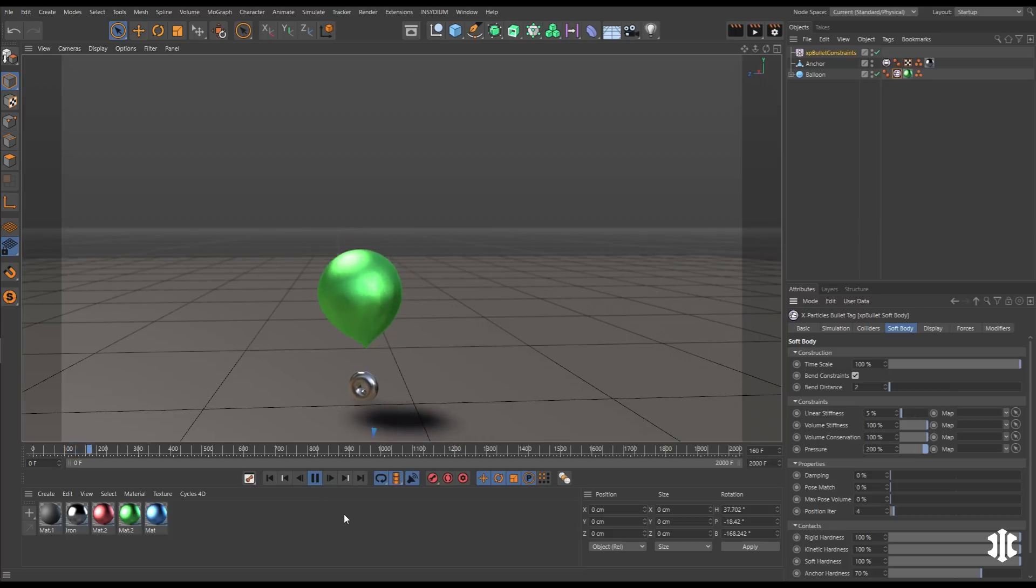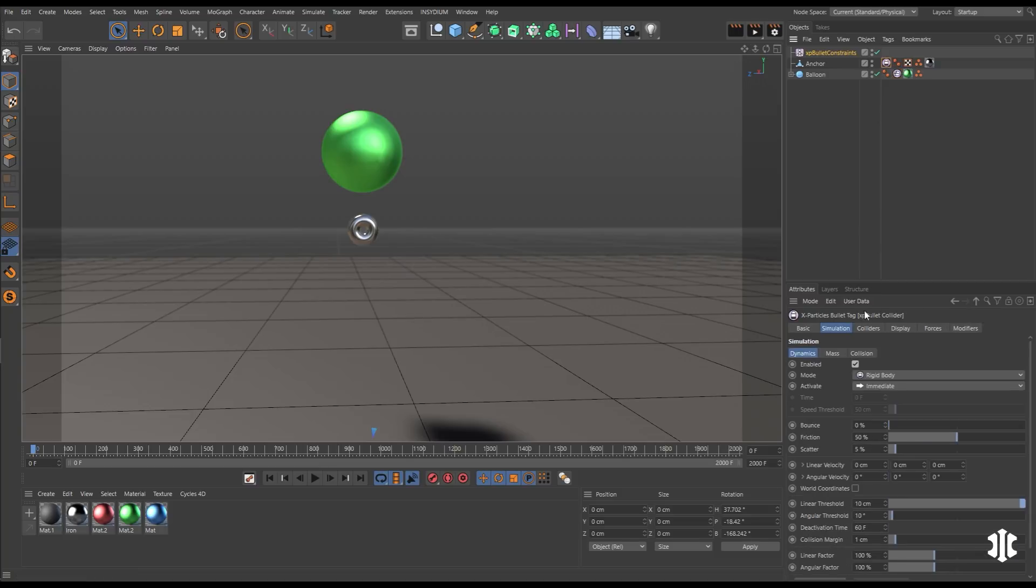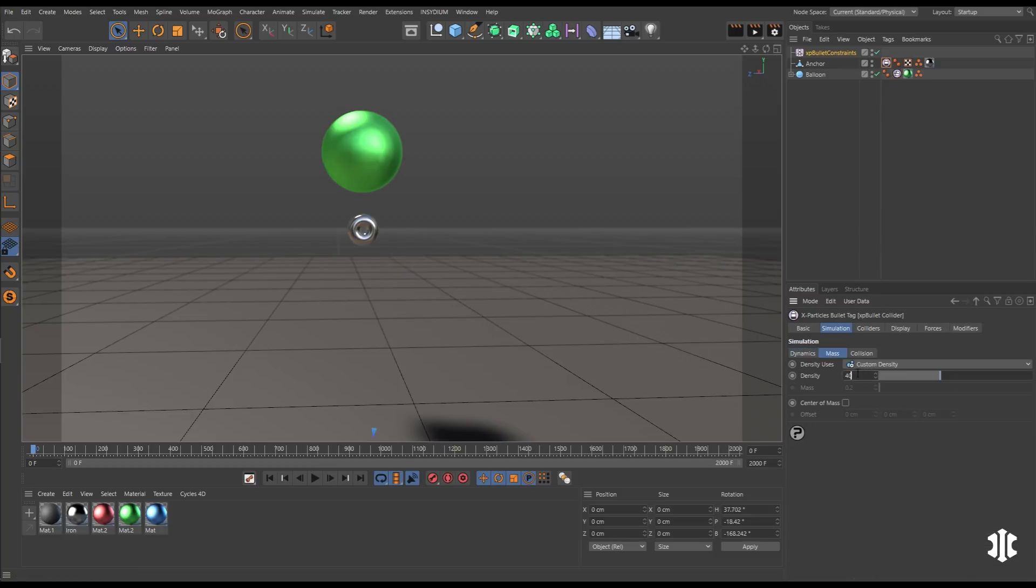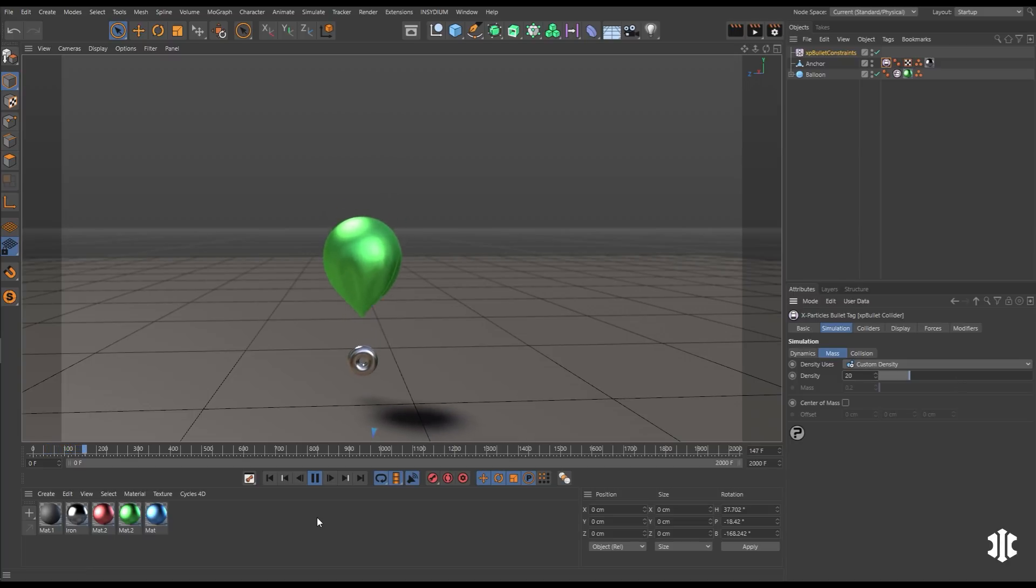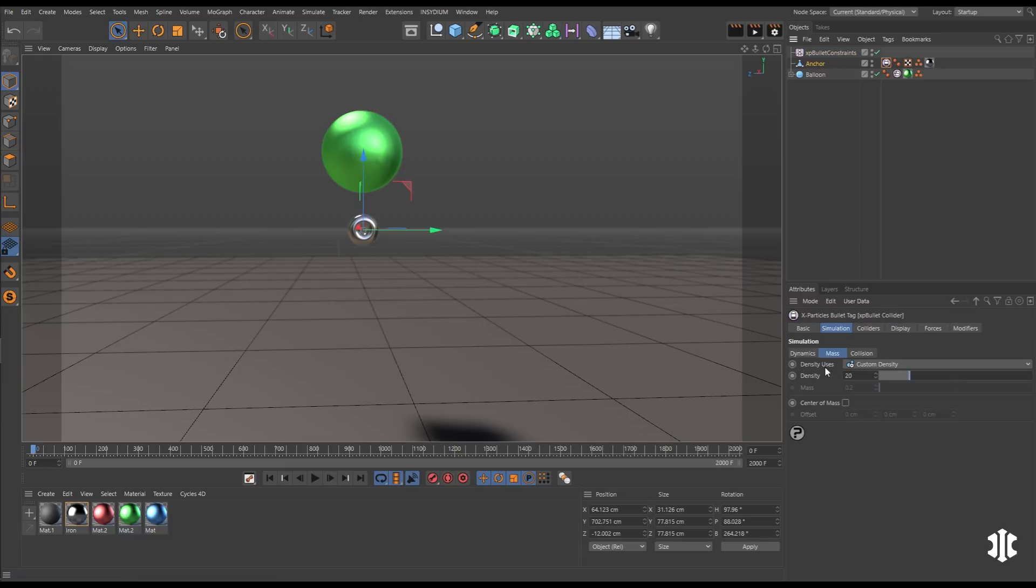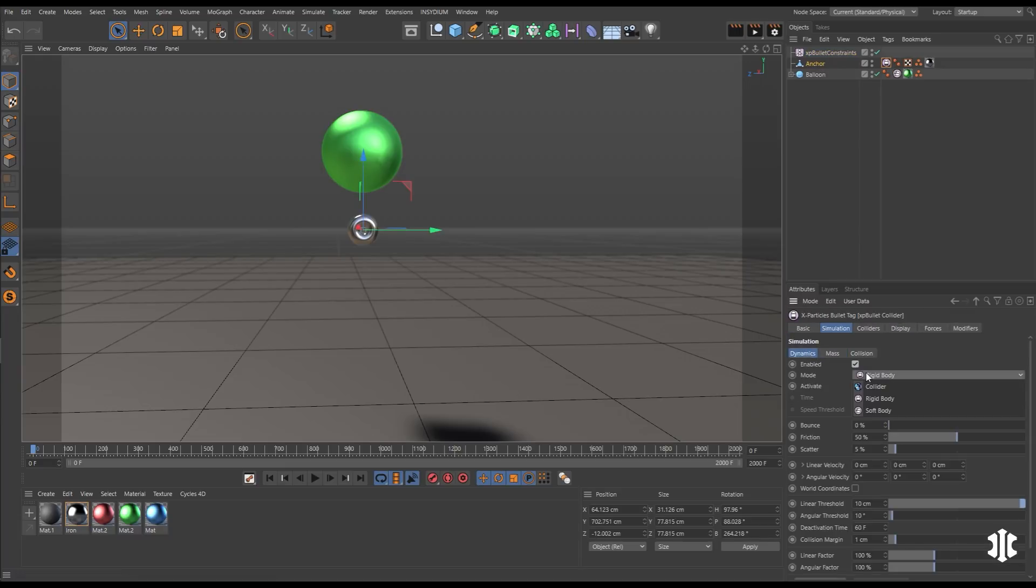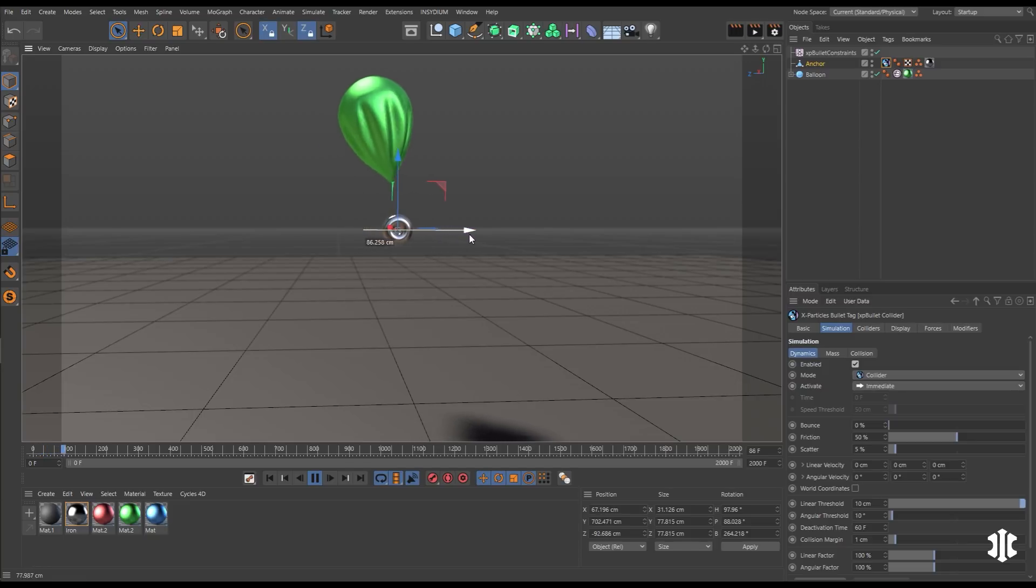We can reduce the weight of our anchor object by decreasing its density. That means it's not going to be able to pull our helium balloon down so quickly. We can even change our anchor object from being a rigid body to being a collision body. And now we can animate it ourselves manually for precise control.